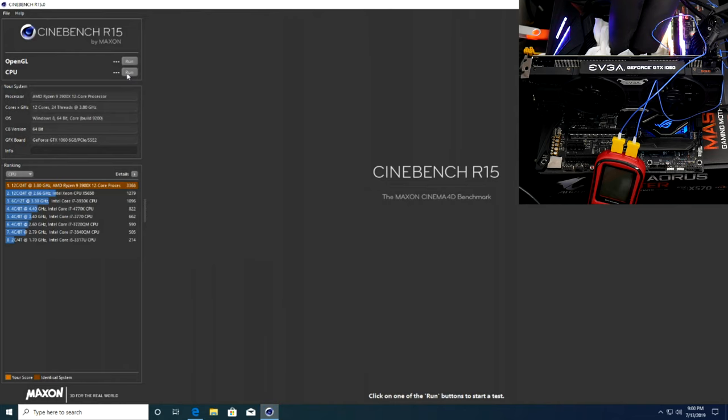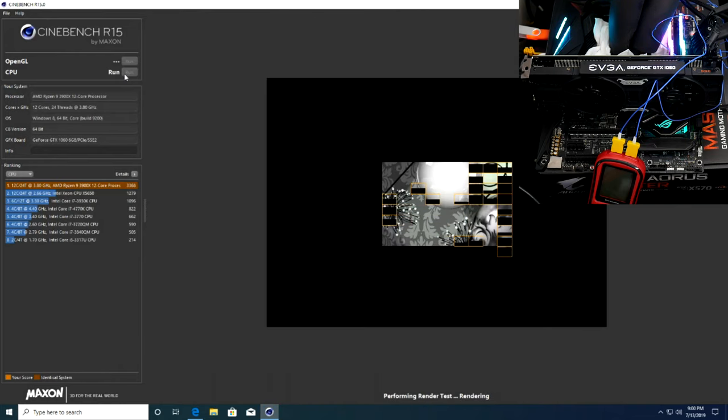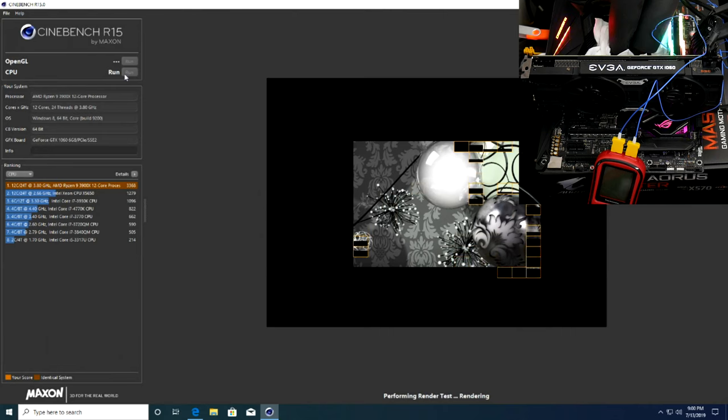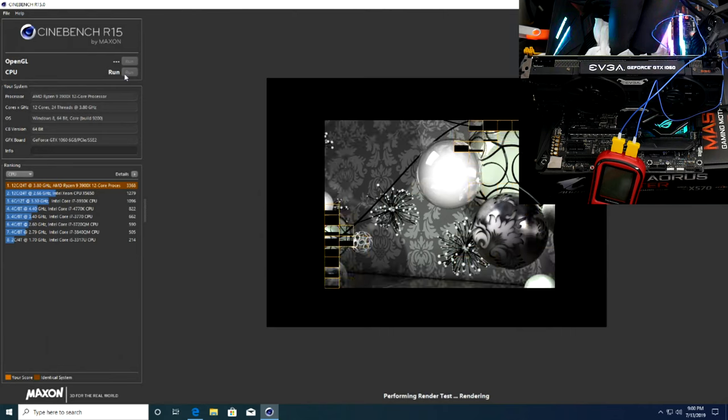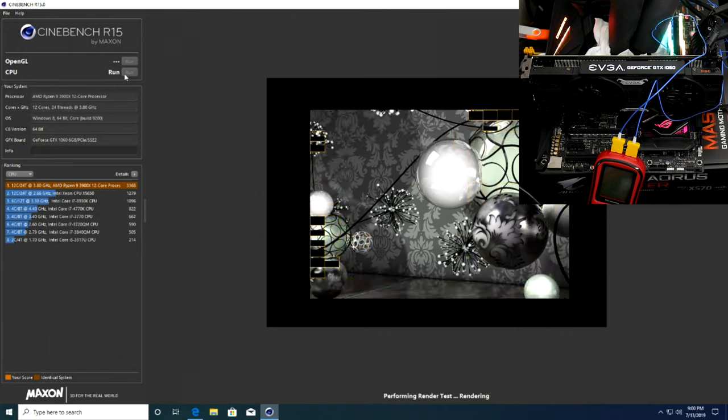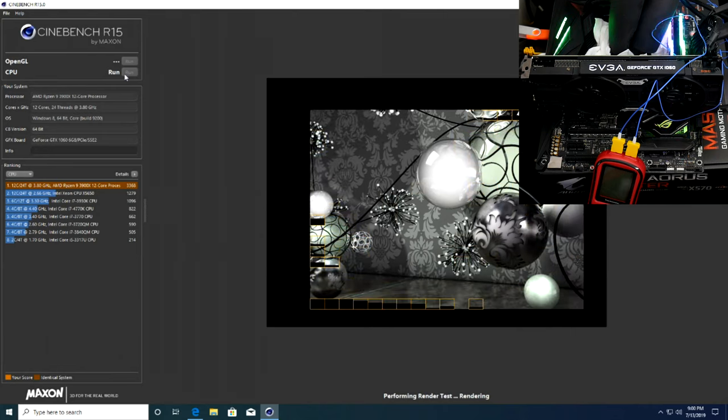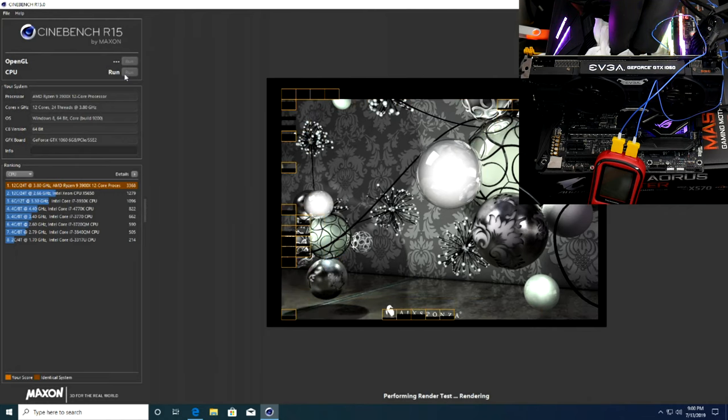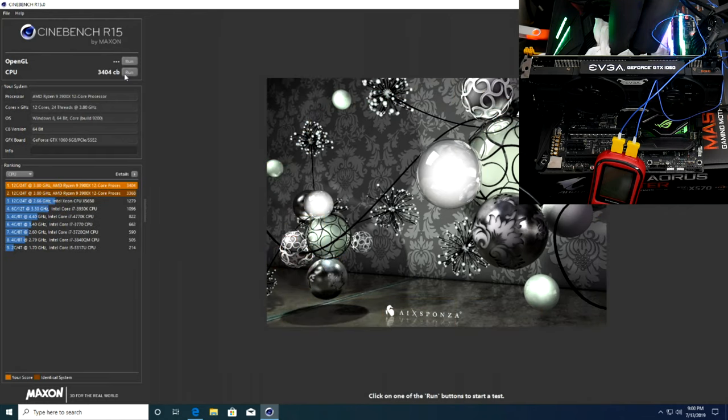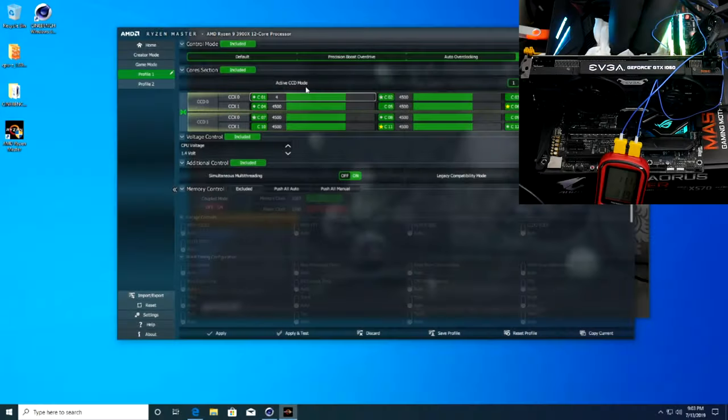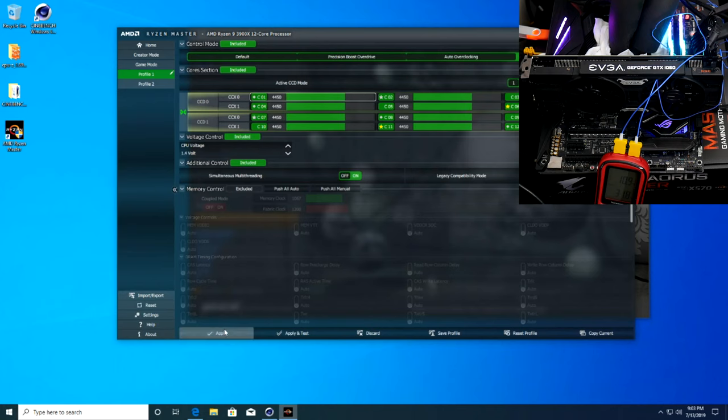From this point forward, since we are looking for the best scores we can get, we did go out of our way to set Cinebench priority within Task Manager. On this 4.4 gigahertz run with memory at 2133, we were able to score a respectable 3,404 CB points. Next we inched it up another 50 megahertz to 4.45 gigahertz.